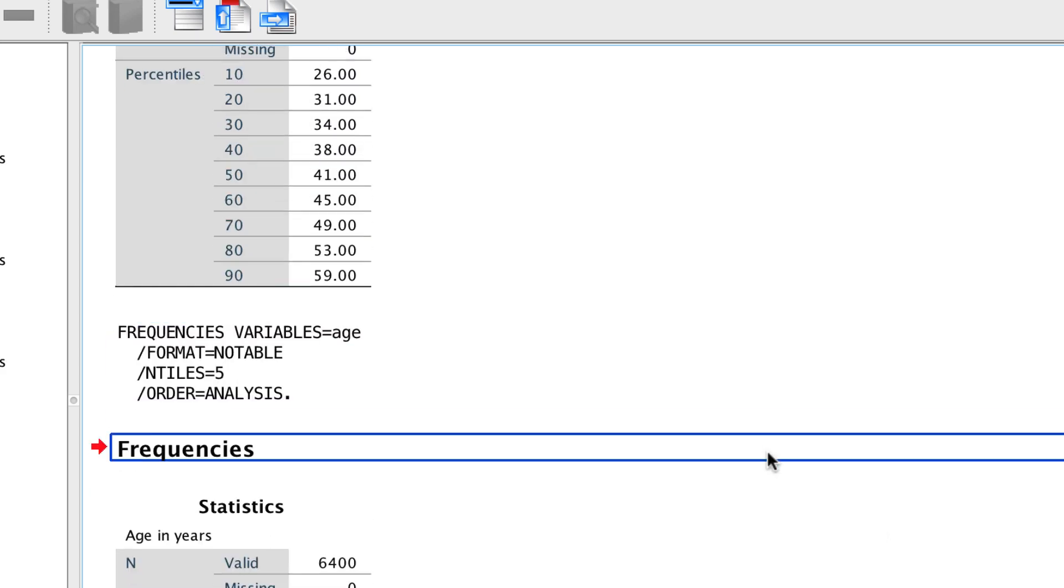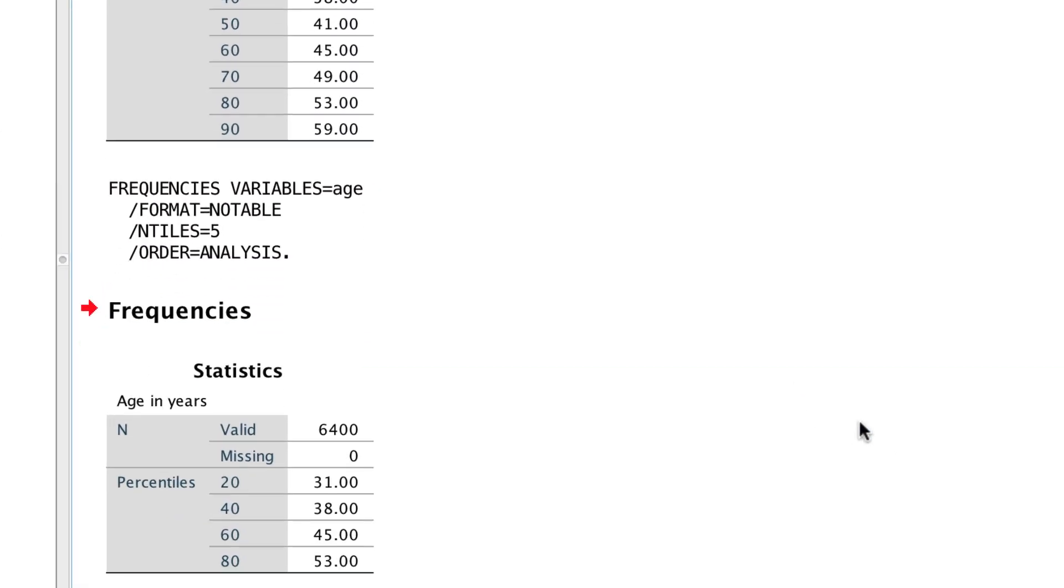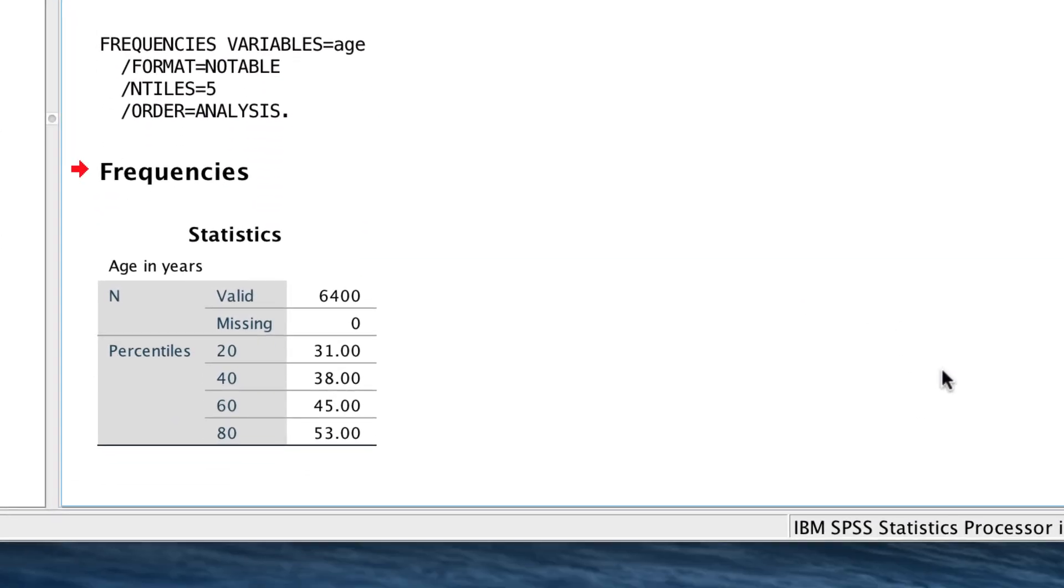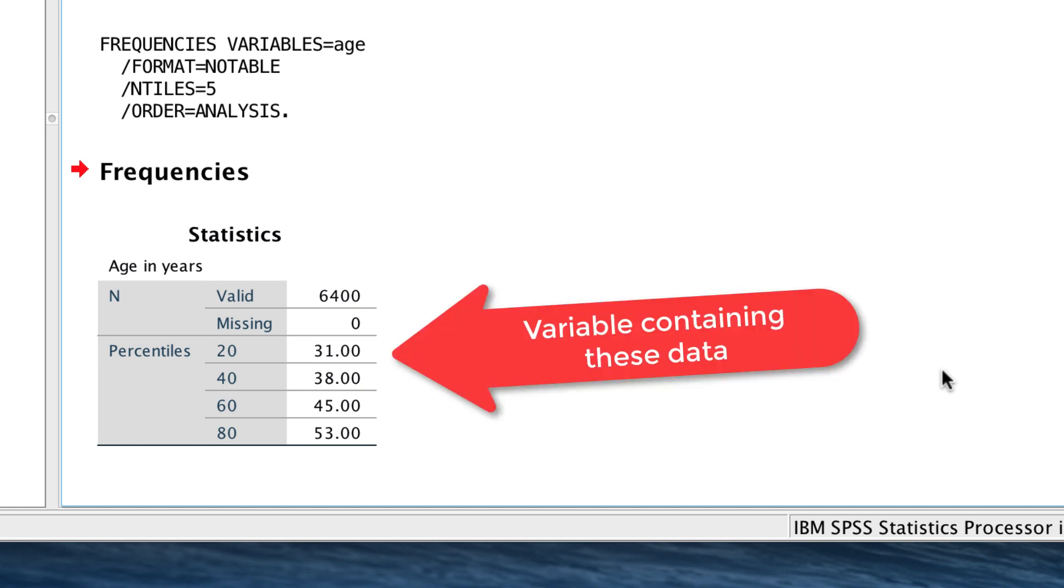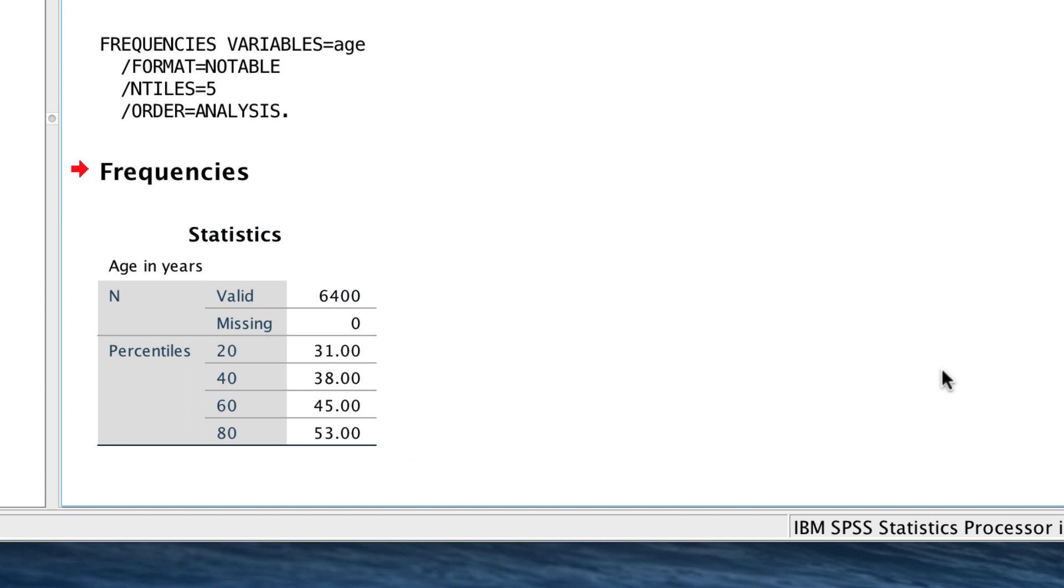And here are the cut points for the quintiles. We could set the number of categories to any value that we would like, depending upon our data. As I said, this technique tells us where the bands are, but it does not modify the data in any way. If you want to create a variable that recodes all of the values into quartiles, quintiles, or something else, we would use a different technique.